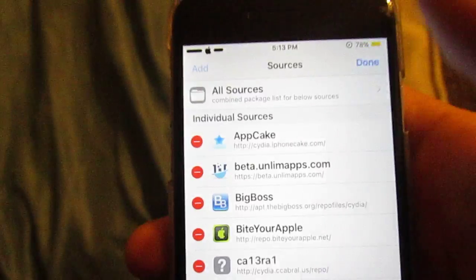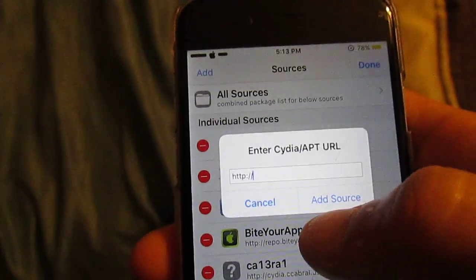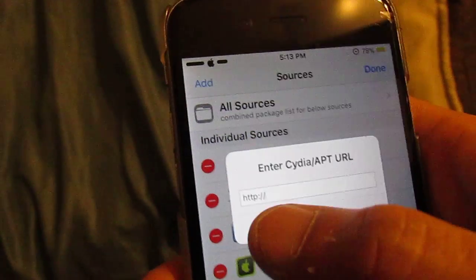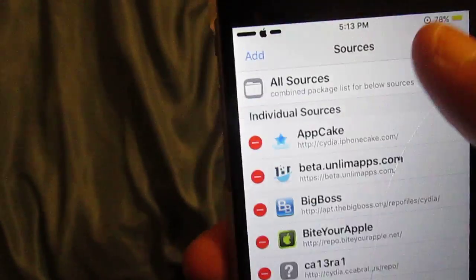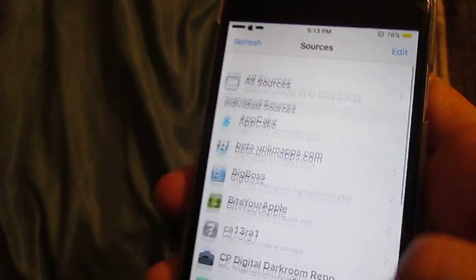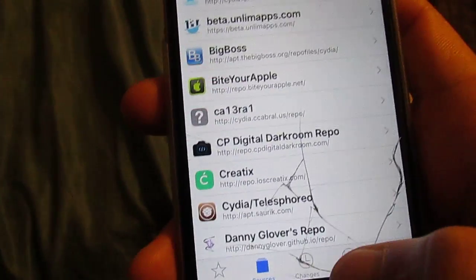I'm going to click Edit, Add, and then it will be right here. Then just click Add Source. And that's how you do it. It's that simple.